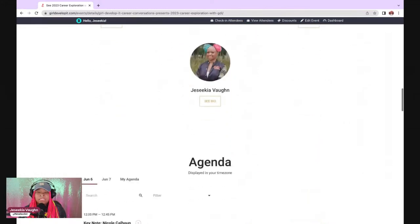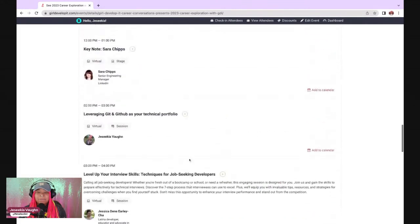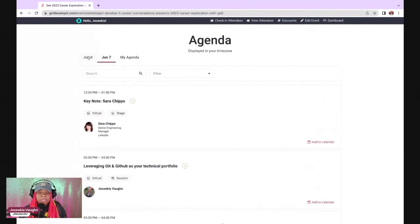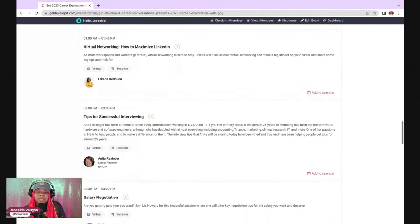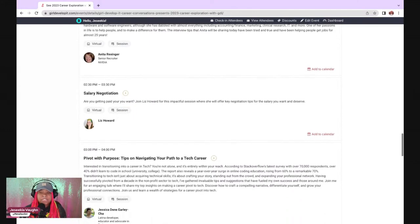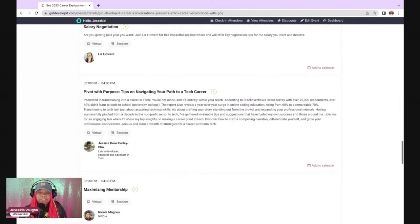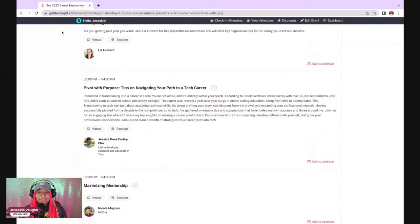We also have virtual networking, how to maximize LinkedIn, and a presentation called Pivot with Purpose — tips on navigating your path to a tech career. If you go to girldevelopit.com, you can find our career exploration event on the schedule for June 6th and 7th, and see how the agenda is shaping up. We have amazing leaders in our community — board members, long-time teachers, and community members — giving these different presentations. We're two episodes in, but there's so much more that I and our community have to share with everyone.